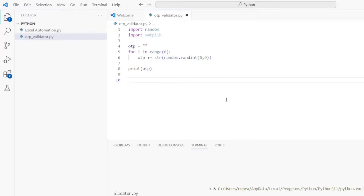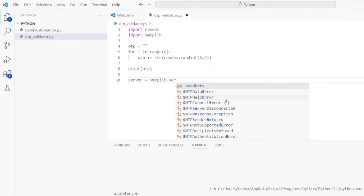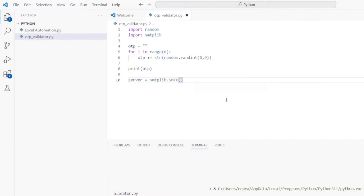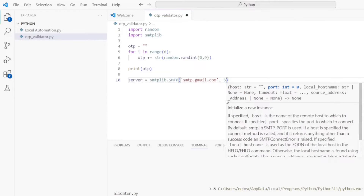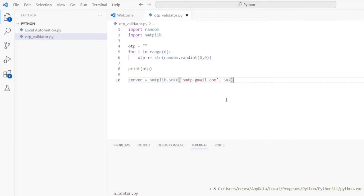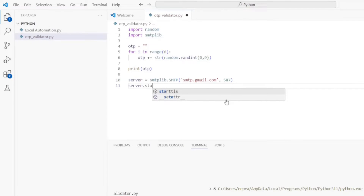Back in VS Code, let's create a server: server = smtplib.SMTP(). We need to provide two things — first, your email provider host, which for Gmail is 'smtp.gmail.com'; it could be Outlook or something else. Then we need to provide the port, which is 587 for Gmail. After that we call server.starttls() to start the TLS encryption.